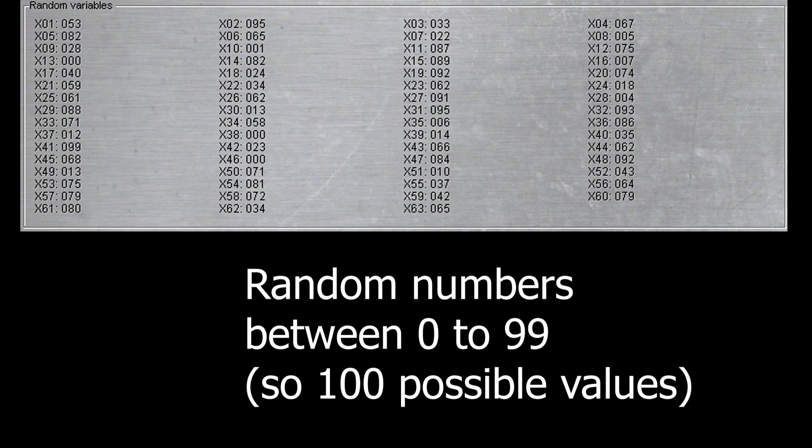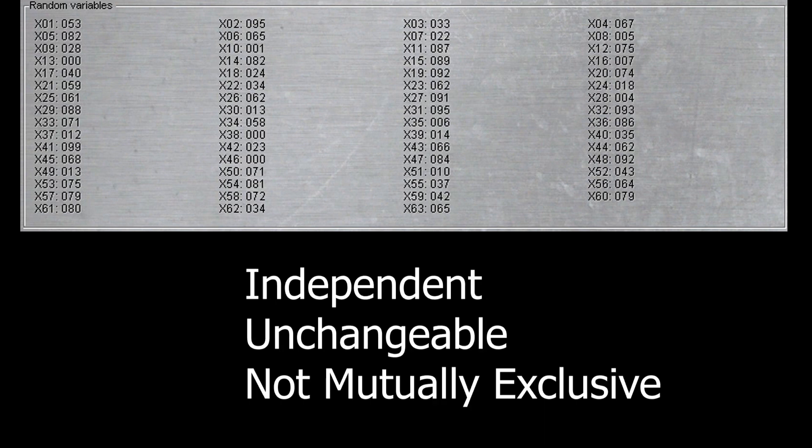These values are independent, so the value of one variable, say x1, has no relationship to and will not affect another random variable.